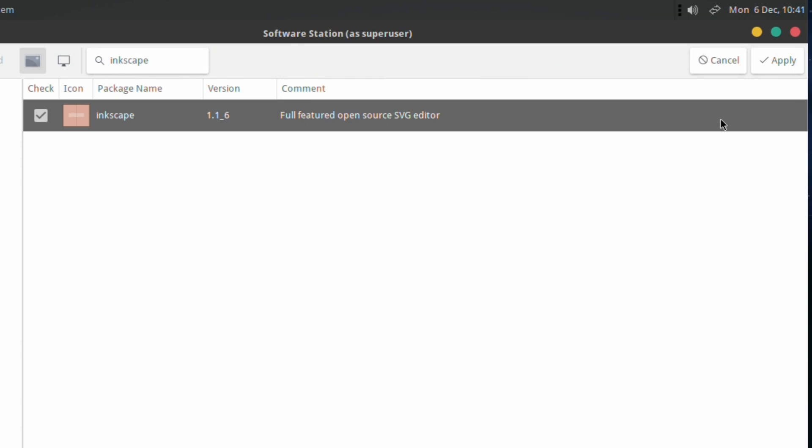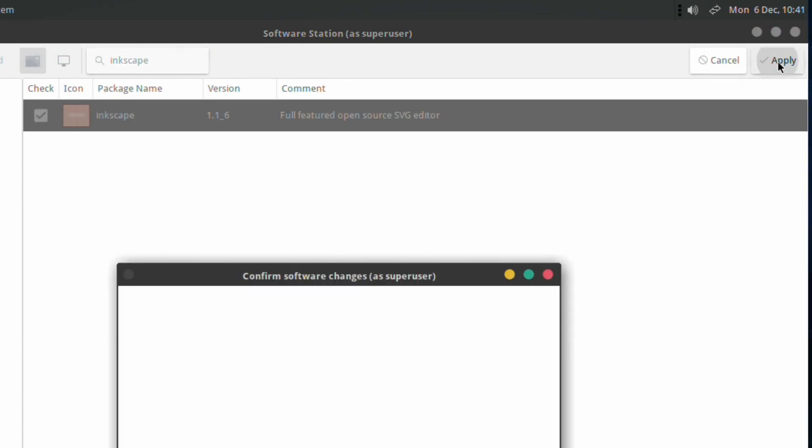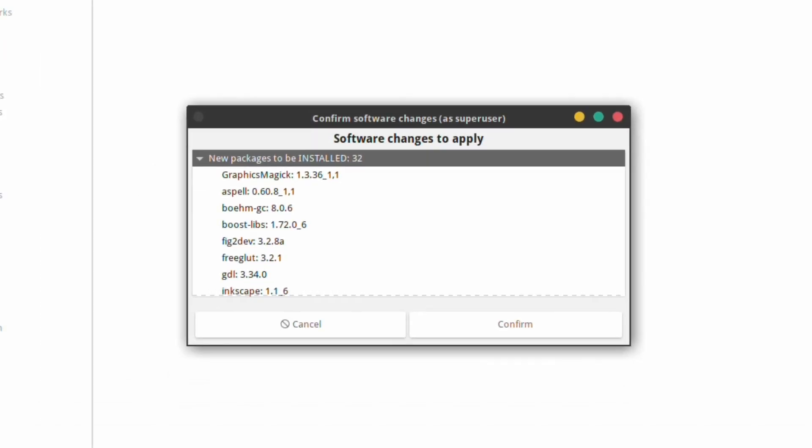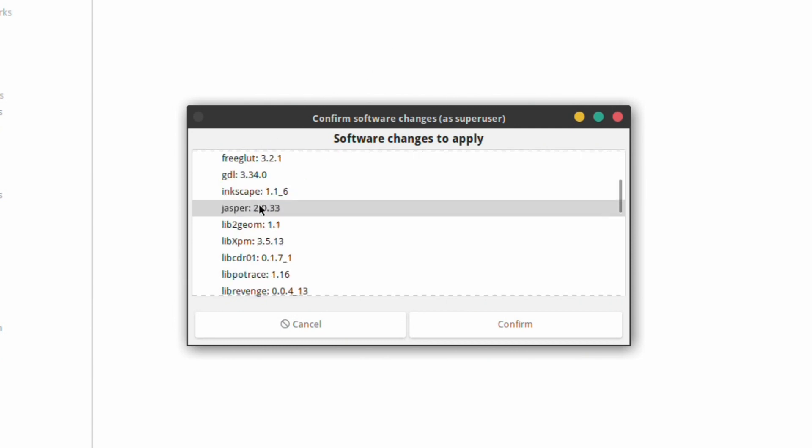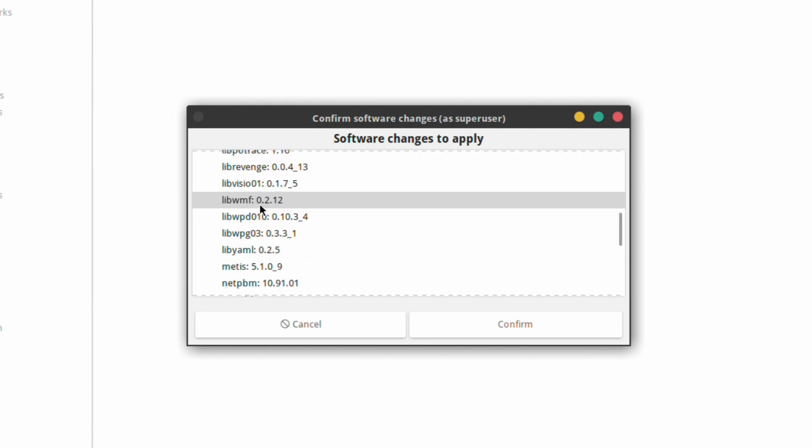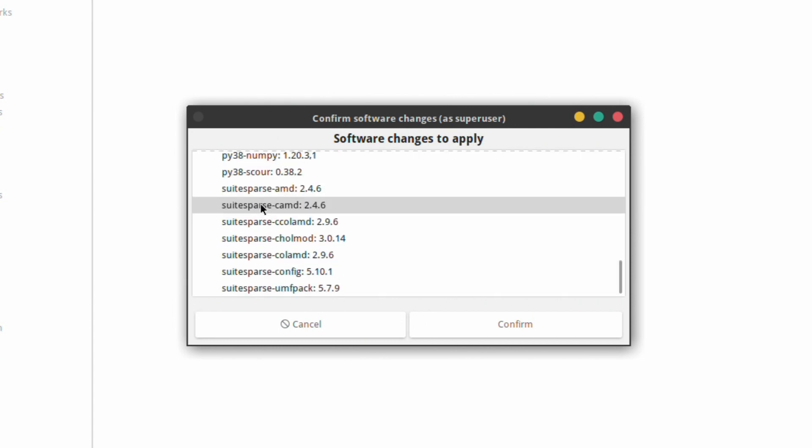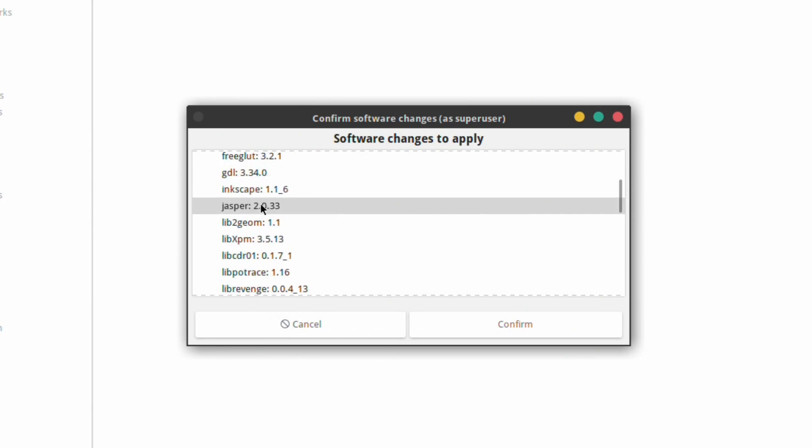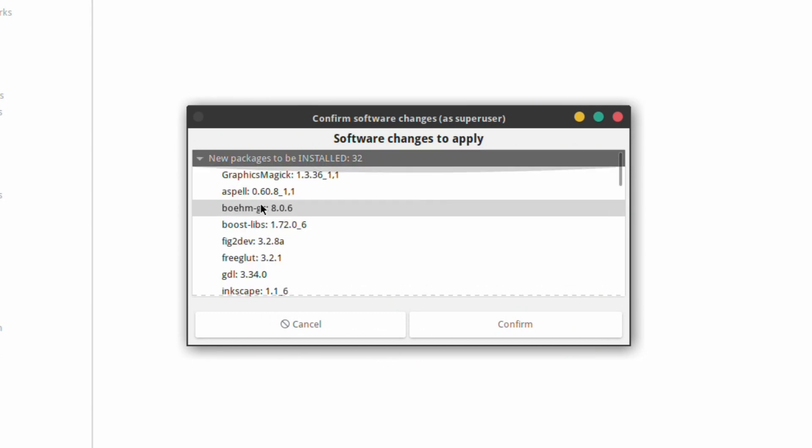If you're happy with the installation you want to do, click apply and you will be presented with this. Again, it's another list of dependencies but in a little separate box that pops up in the middle. Confirm and it will set the process off. There's a little status bar at the bottom.